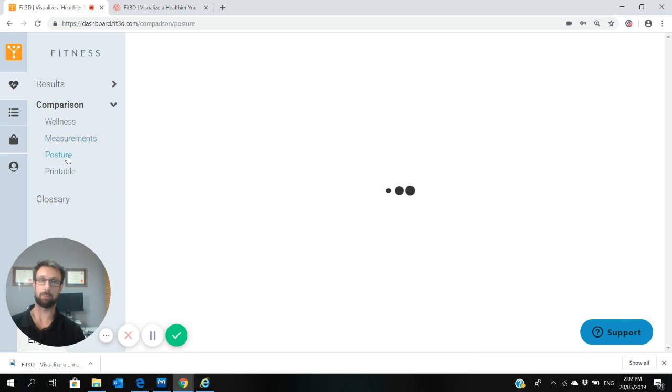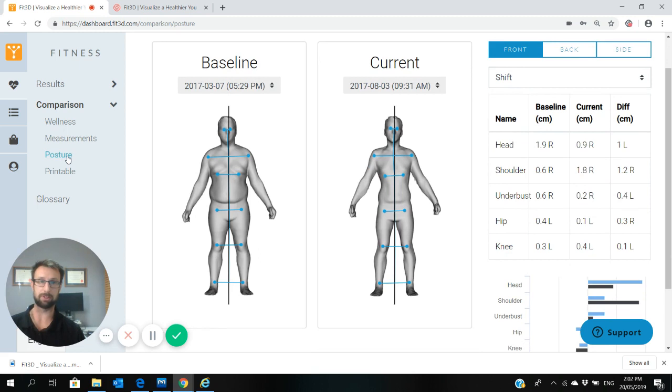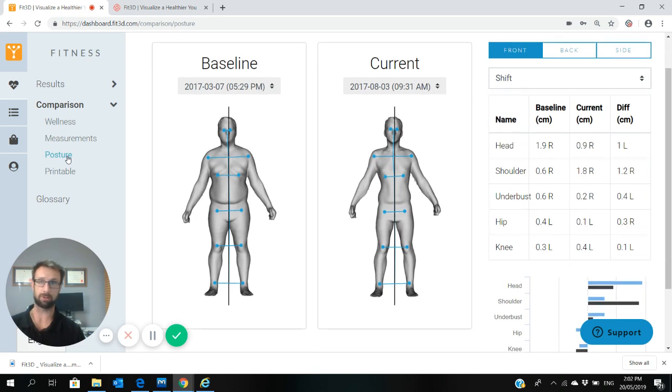It'll also give you a posture comparison report. I've looked at posture reports in a bit more detail in another video, so I won't go into this.